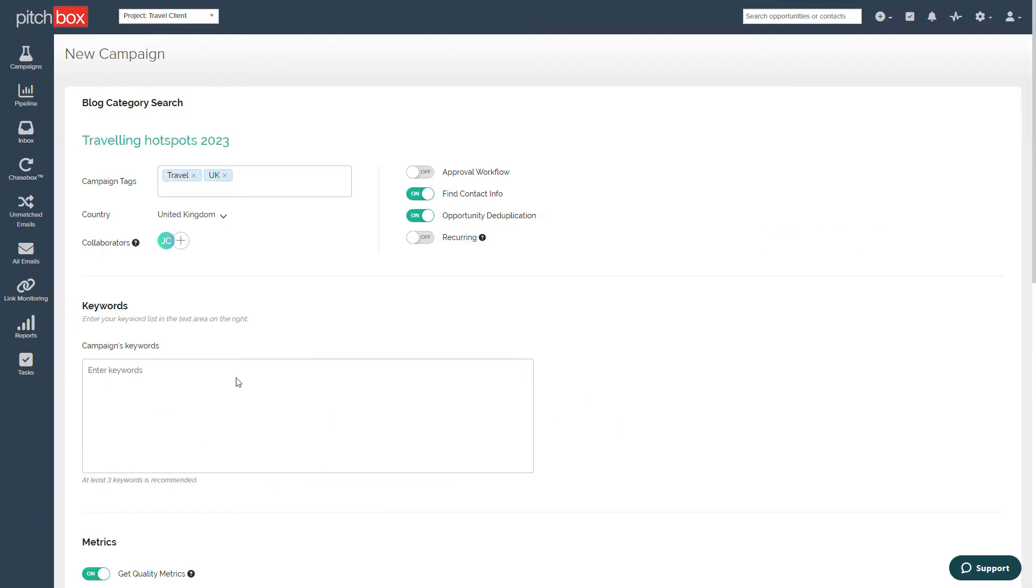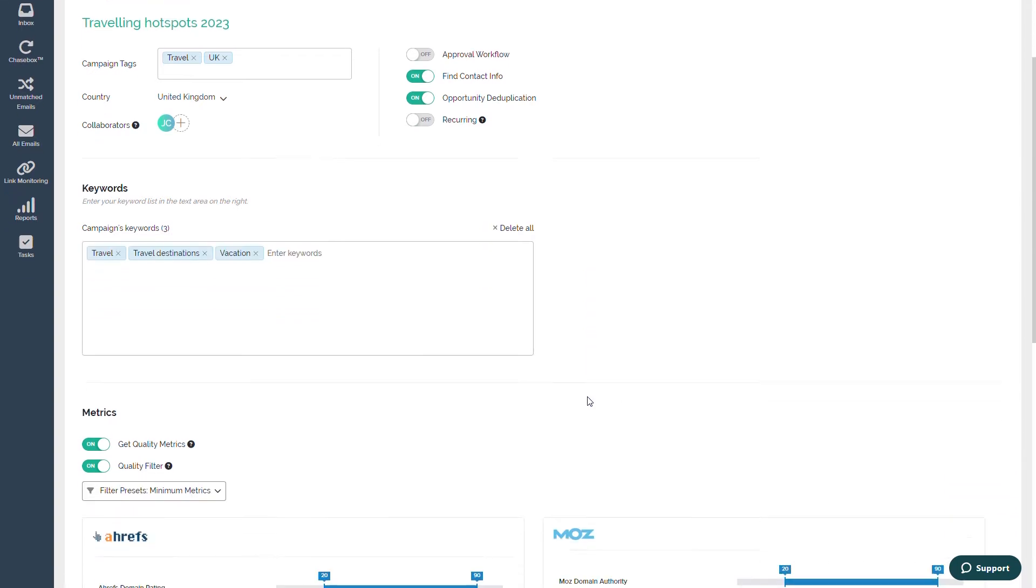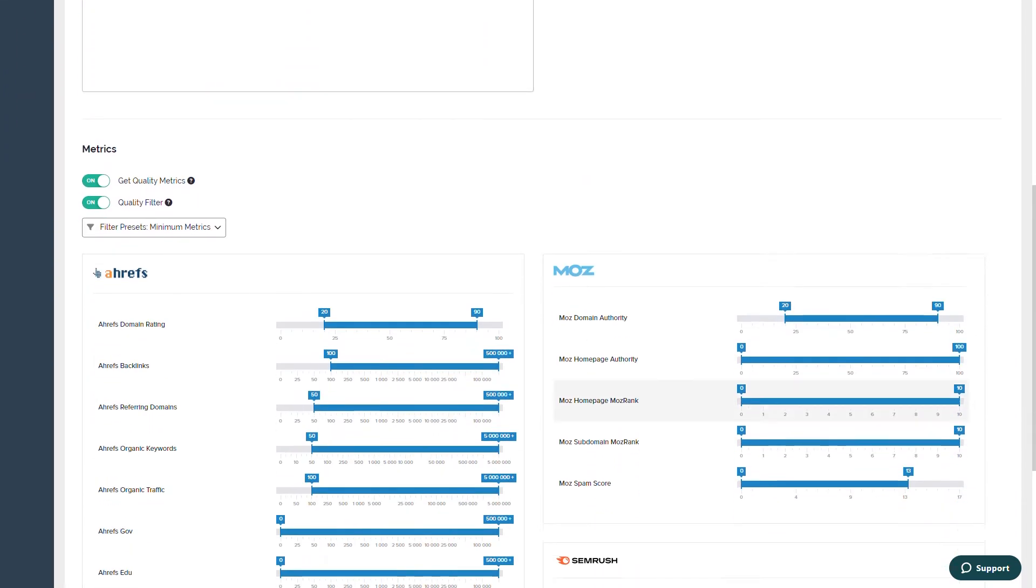Next, add in at least three keywords relevant to your niche to get things started. These three topics are more than relevant for our search but we can add in more later.